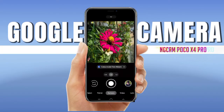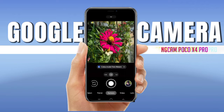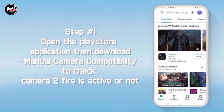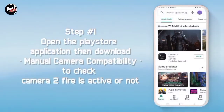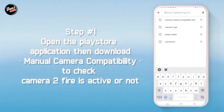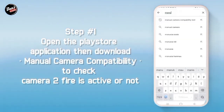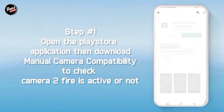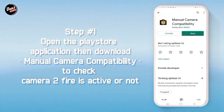Hi, disini kita akan menginstall sebuah deep game. Langkah pertama, buka aplikasi playstore lalu download manual camera compatibility untuk mengecek kamera api kalian aktif atau tidak.